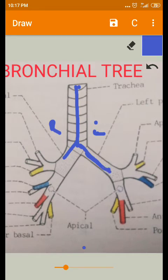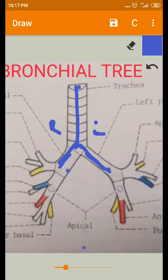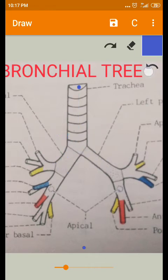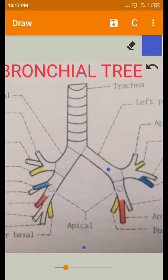The right principal bronchus is shorter — one inch shorter than the left side — and it is wider. It is almost in line with the trachea, whereas the left side bronchus is present obliquely. The left bronchus is two inches longer and narrower, and more oblique than the right bronchus.